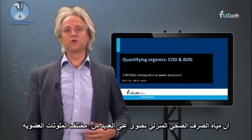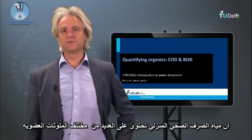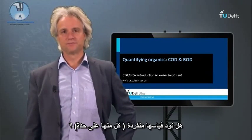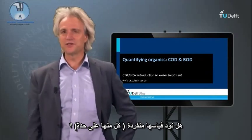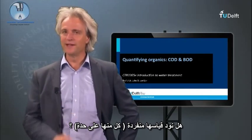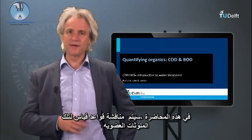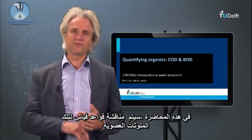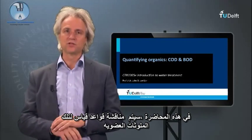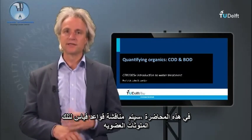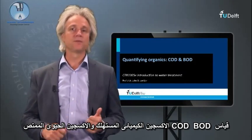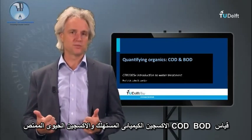Organic pollutants. Many different organic pollutants are present in domestic sewage. Do we need to measure them individually? In this lecture, the basics of quantifying organic pollutants will be discussed: the COD and BOD measurement.